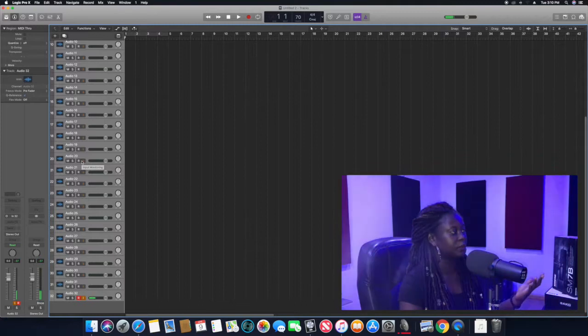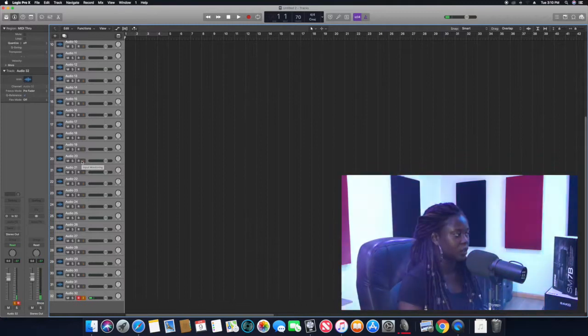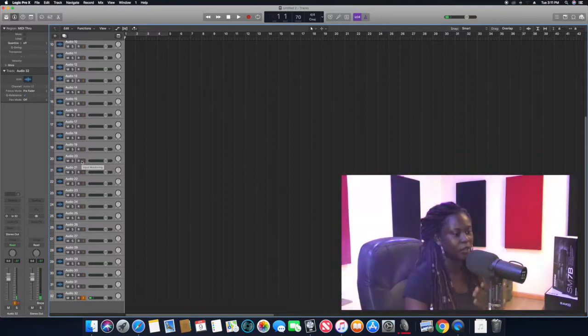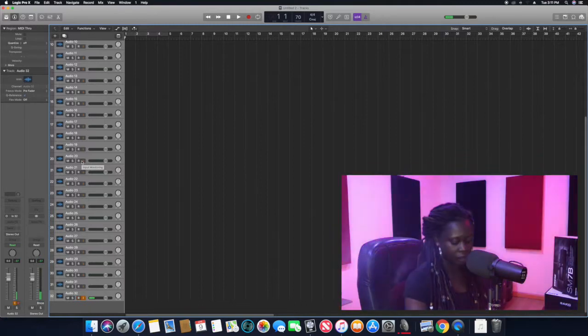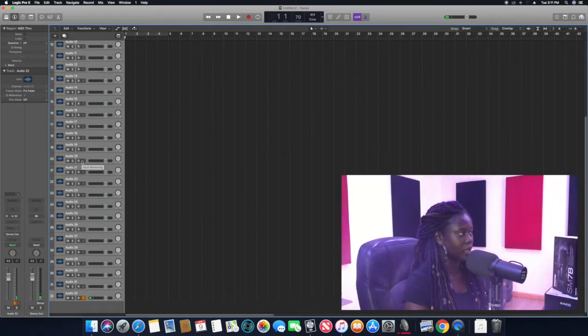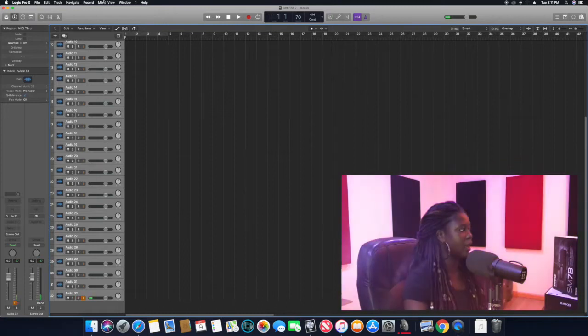So this is the mic I'm going to be using to record myself today.